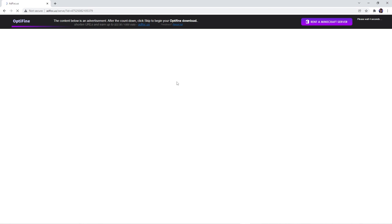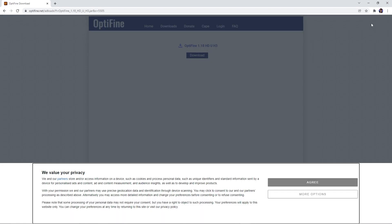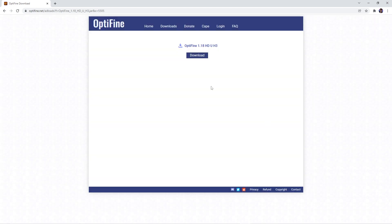After, you just have to wait a couple seconds until it says skip and click download once more for your file to be downloaded.